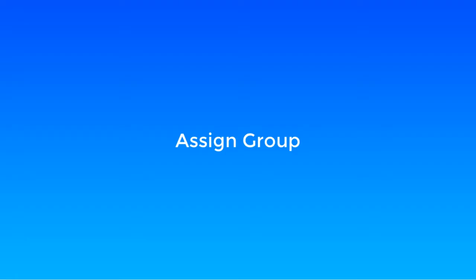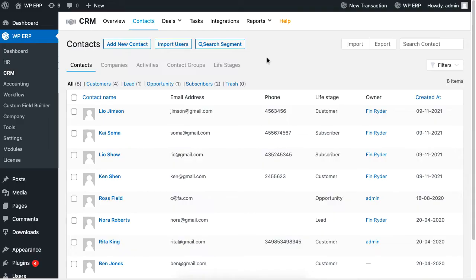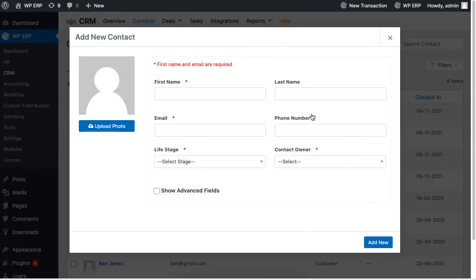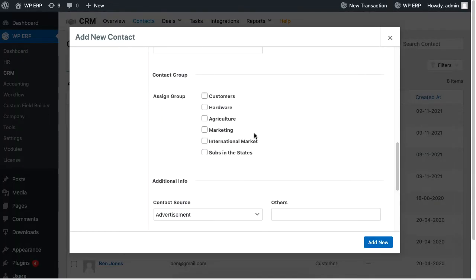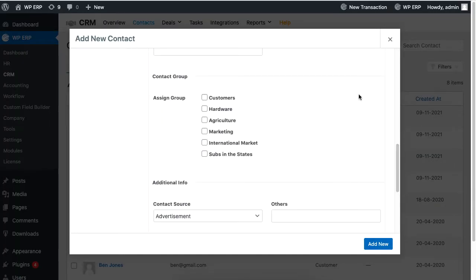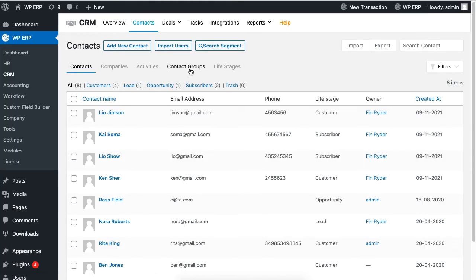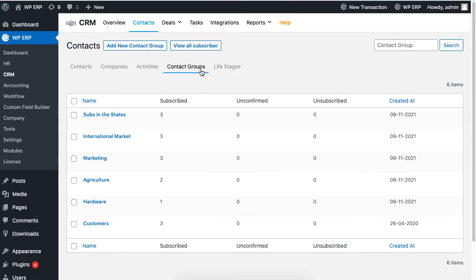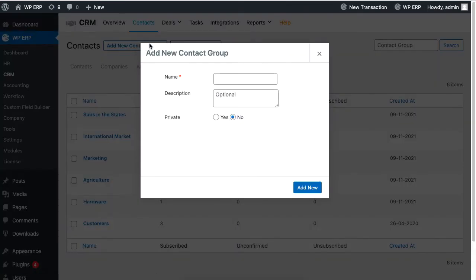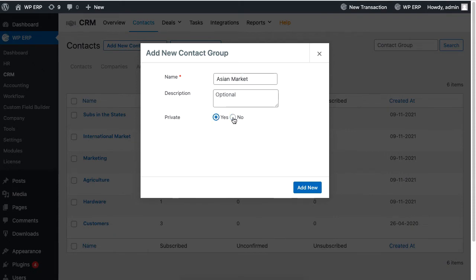You can also add more group names in the assigned group of the contact list. Click on the contact group, then click add new to set the title. Set the group to public or private. The list will be updated.